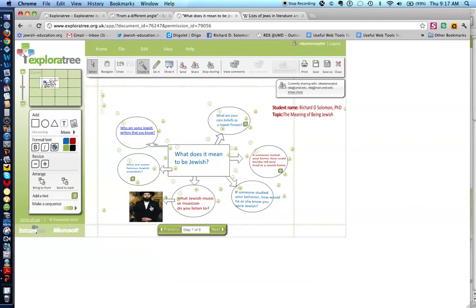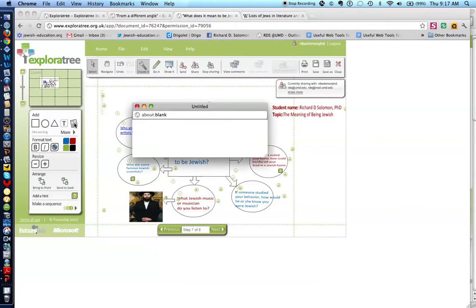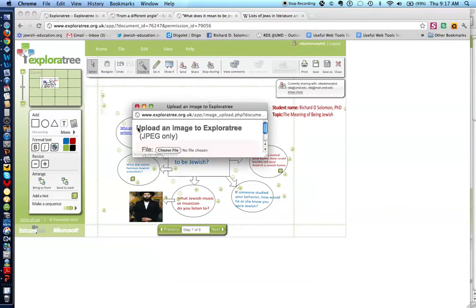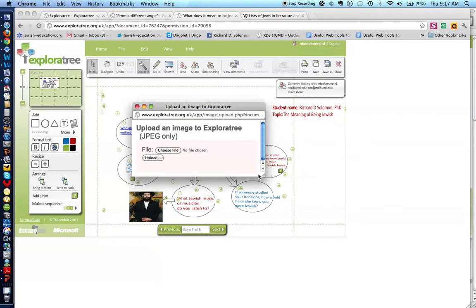How do you do that? You just click on here, and you choose a file from your computer, and you upload the file. That's how you do that.